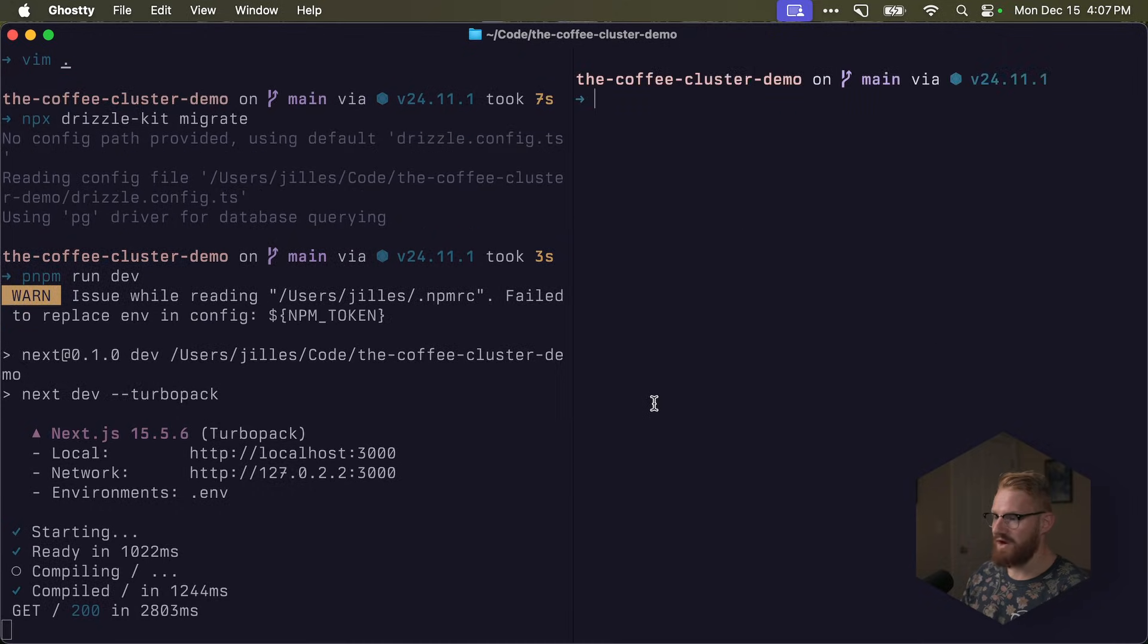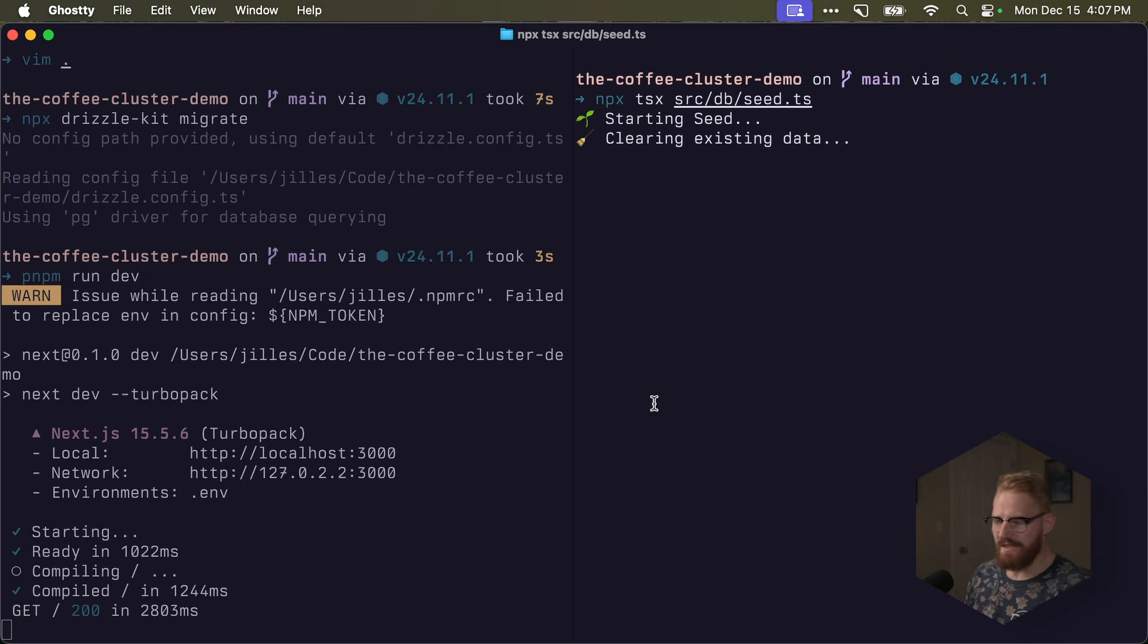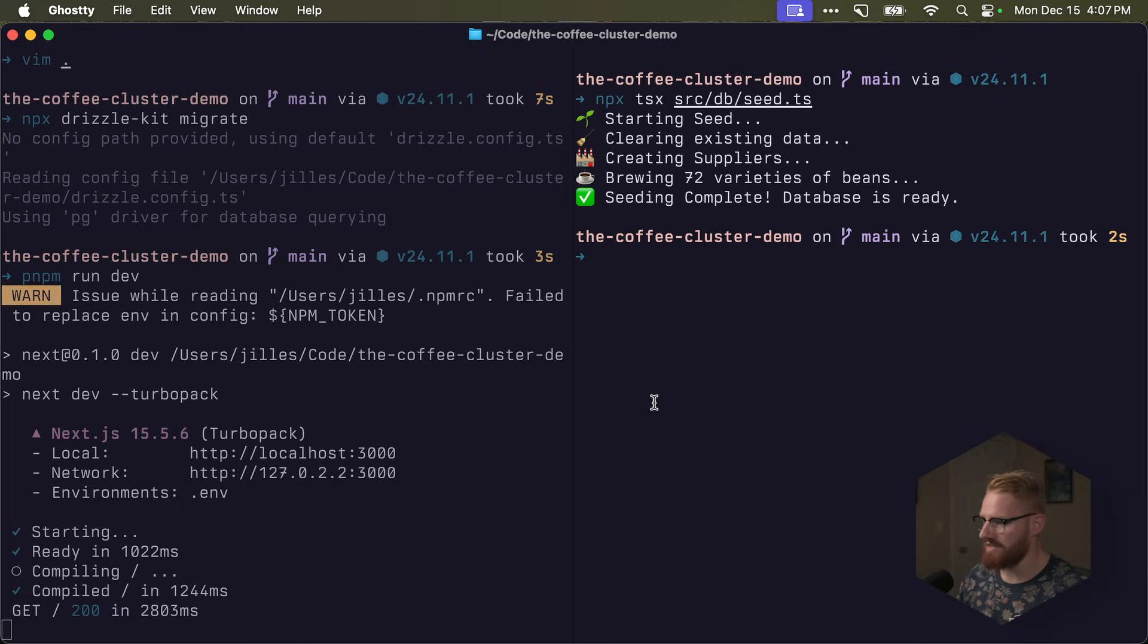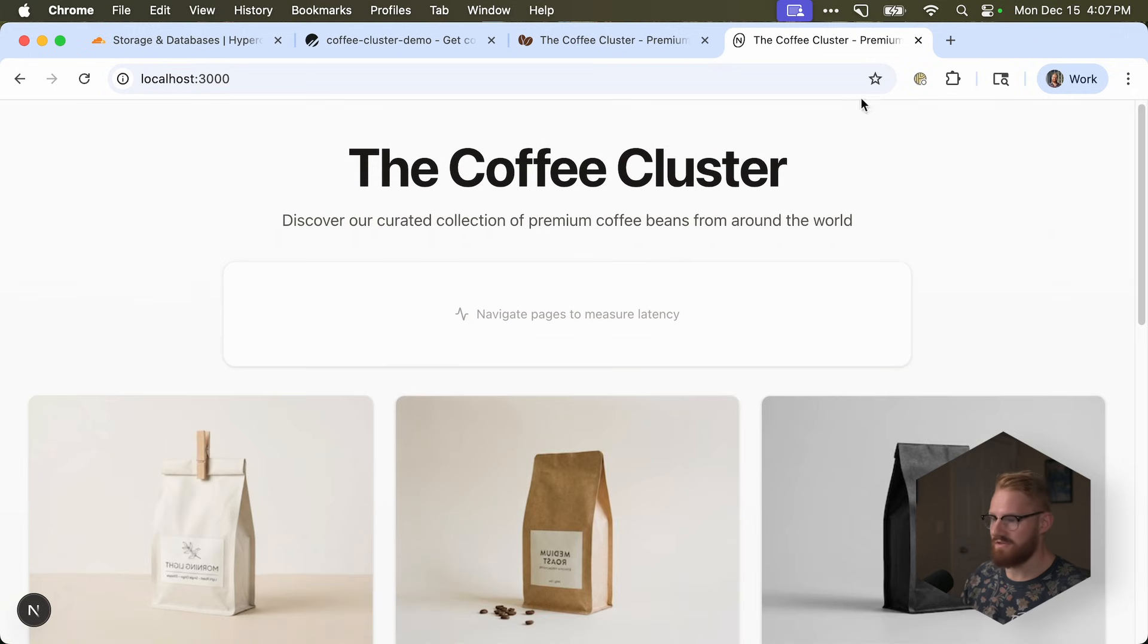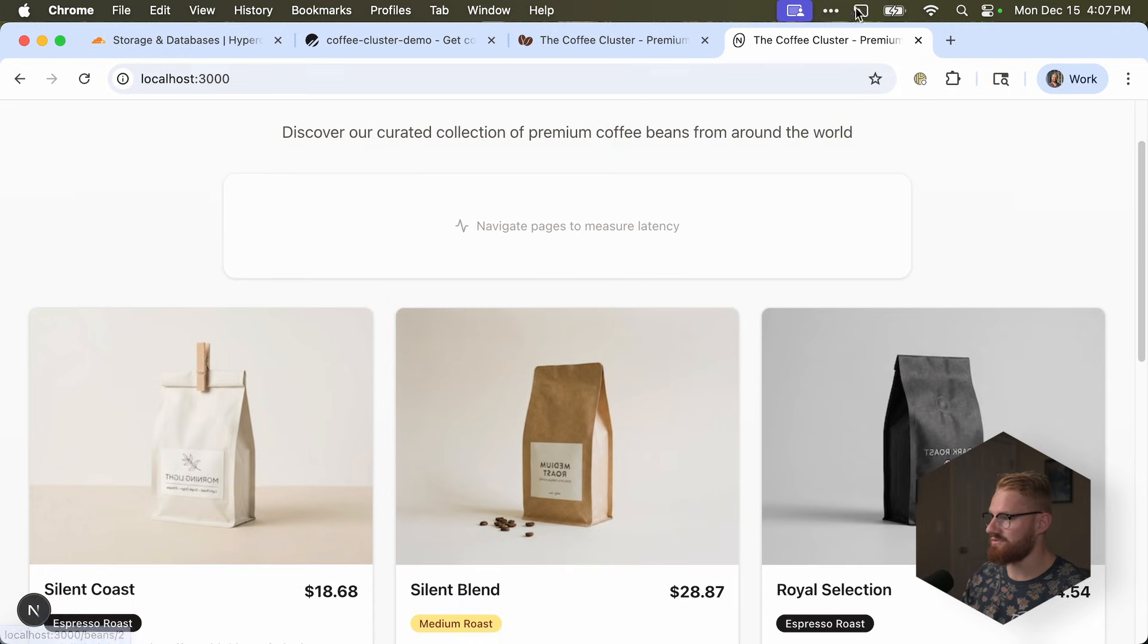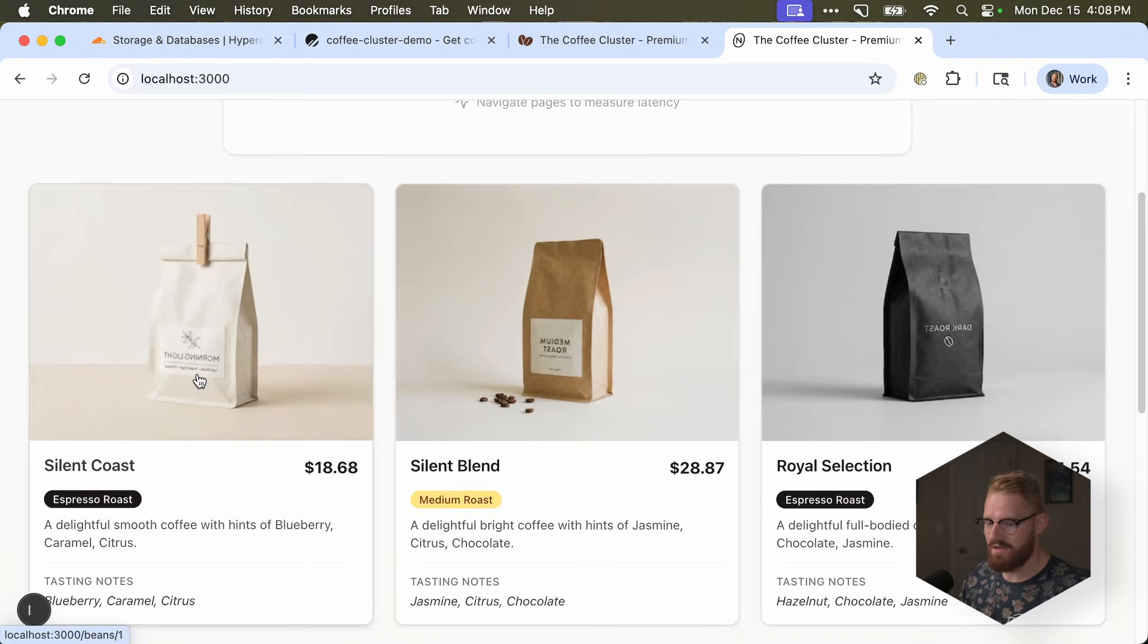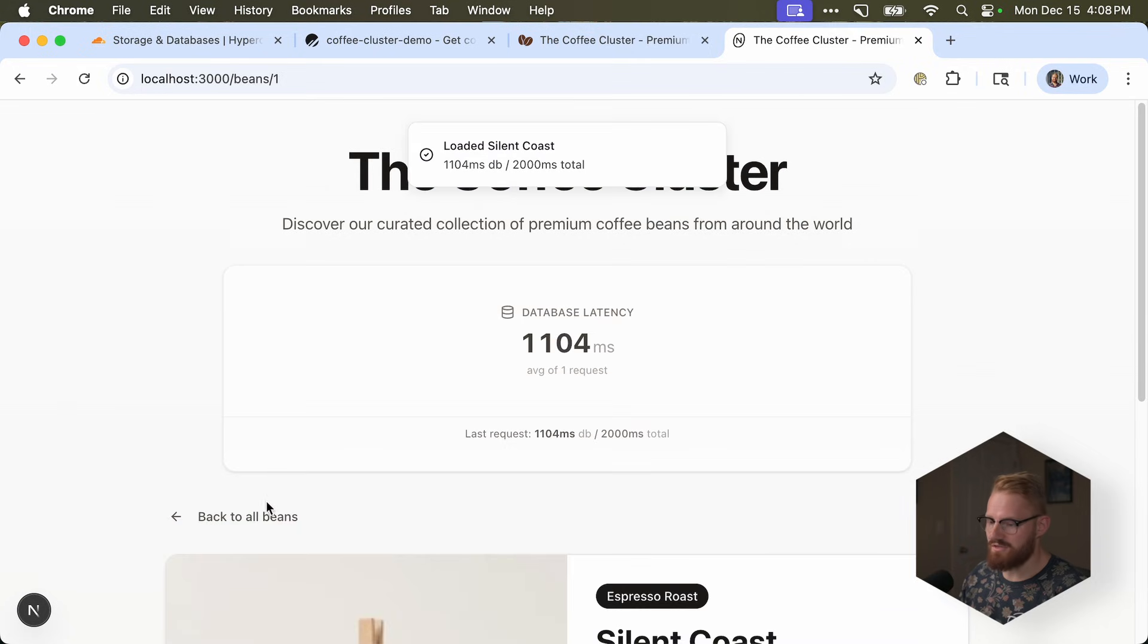In order to do so, I have a little seed script that I'm going to call. It's called npx tsx seed. And this will just load, I think, 62 varieties of beans, as you can see. Now let me refresh. Okay, so this is our local application that connects to our remote PlanetScale service.